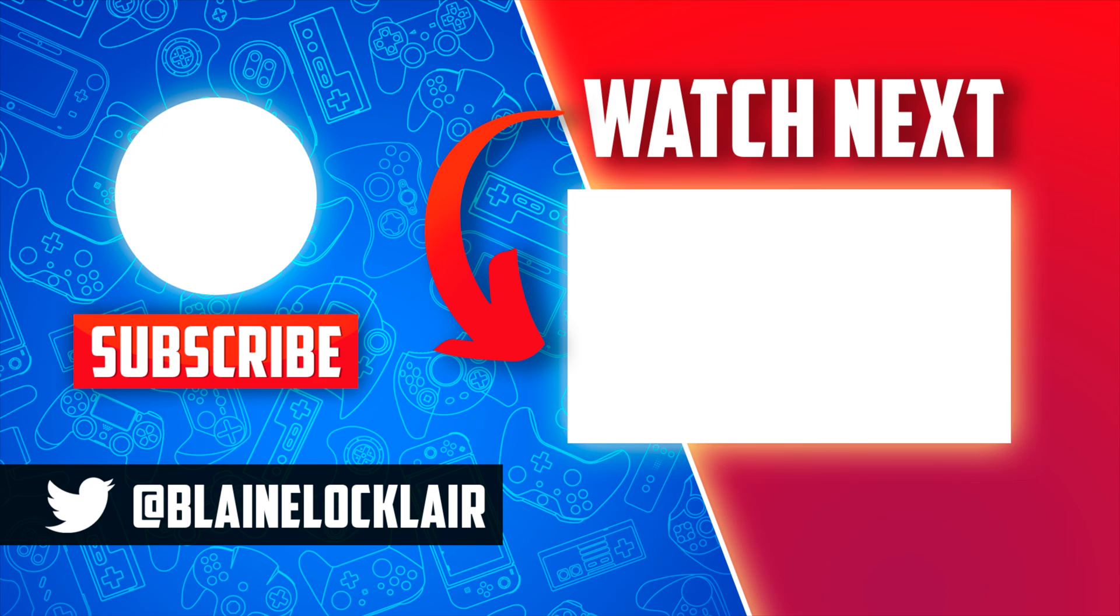And for even more exciting Nintendo emulation, check out this guide on how to emulate the Wii U on your computer. Check it out on screen and in the video description and pinned comment.